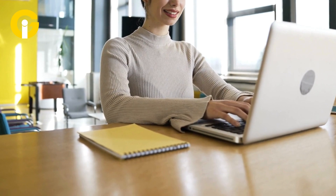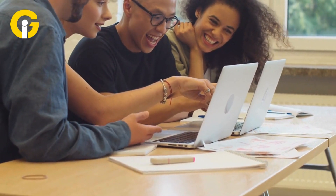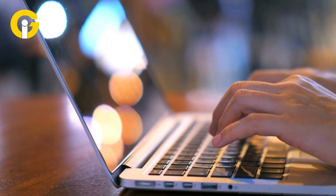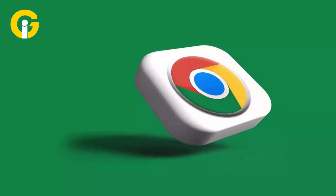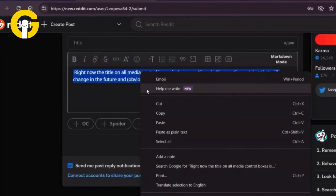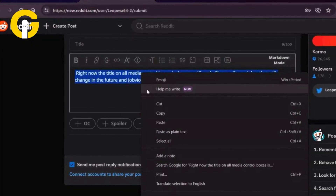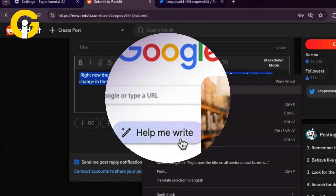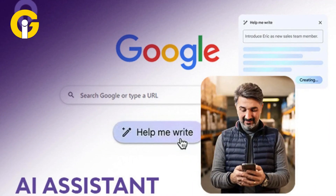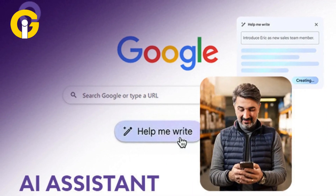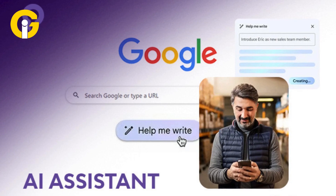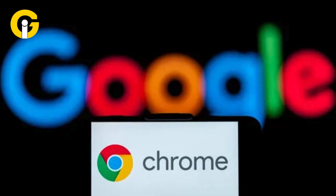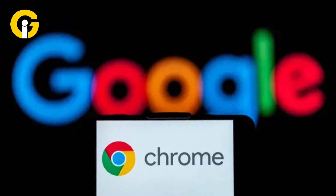This feature can be particularly useful for students, professionals, and anyone engaged in written communication tasks. Google Chrome's Help Me Write feature offers real-time writing assistance, which users can now access to get writing suggestions and refine their text. Here's how you can use Help Me Write on Google Chrome.